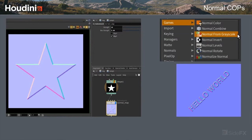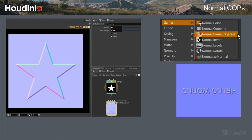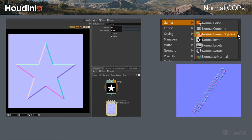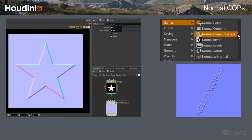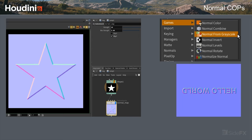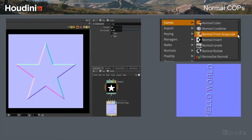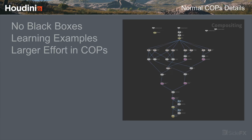The normal map tools are fairly straightforward — the basic things you'd expect: you want to be able to rotate a normal map and have the normals corrected, combine two normal maps together properly, invert a channel — like if you render out a texture sheet and just want to flip the Y — and add contrast with levels, then rotate and normalize.